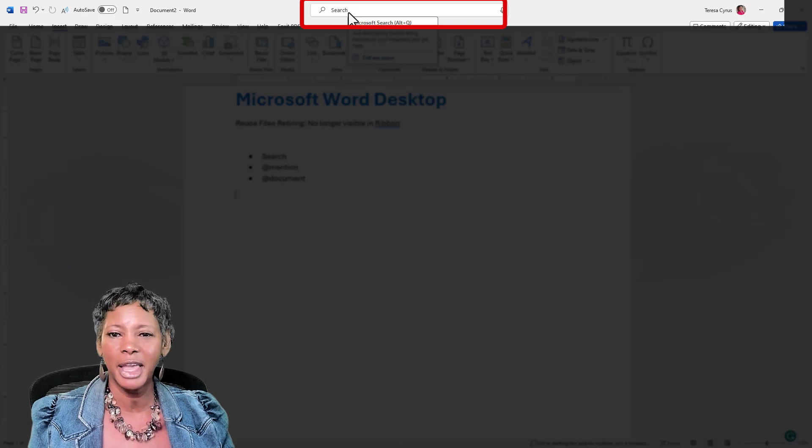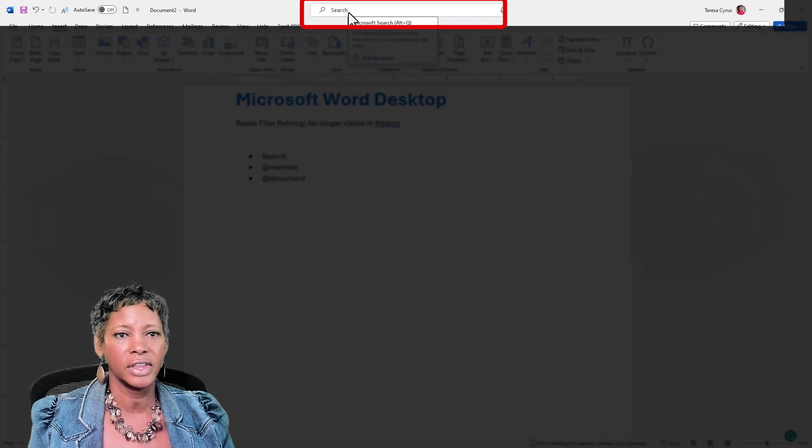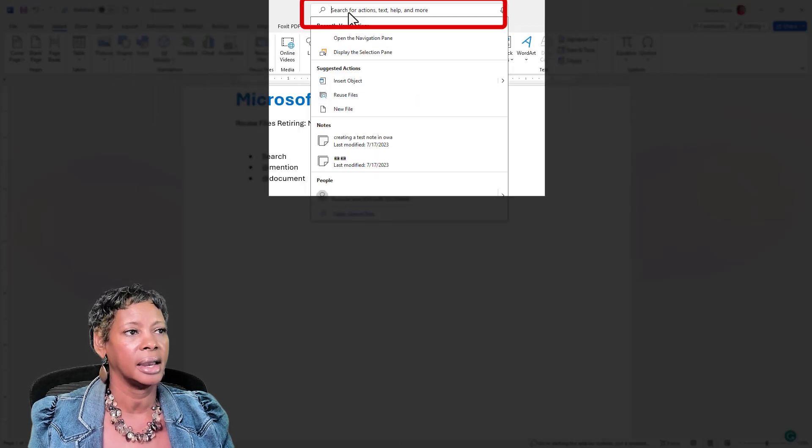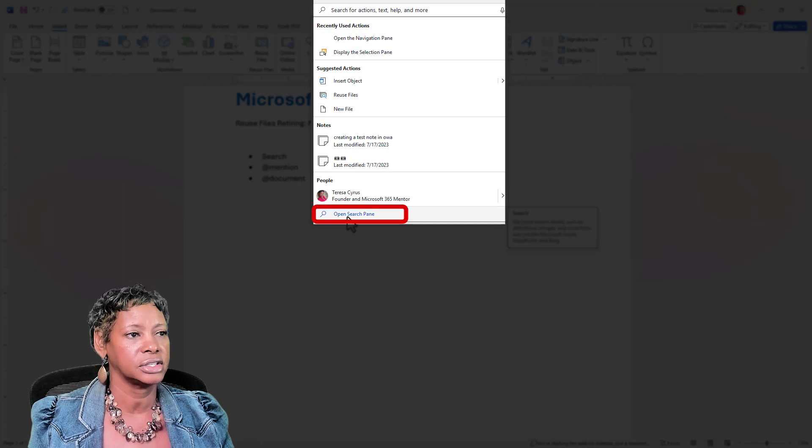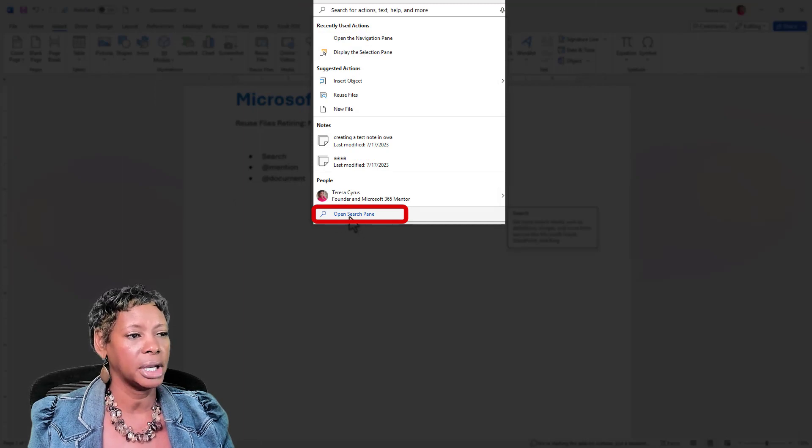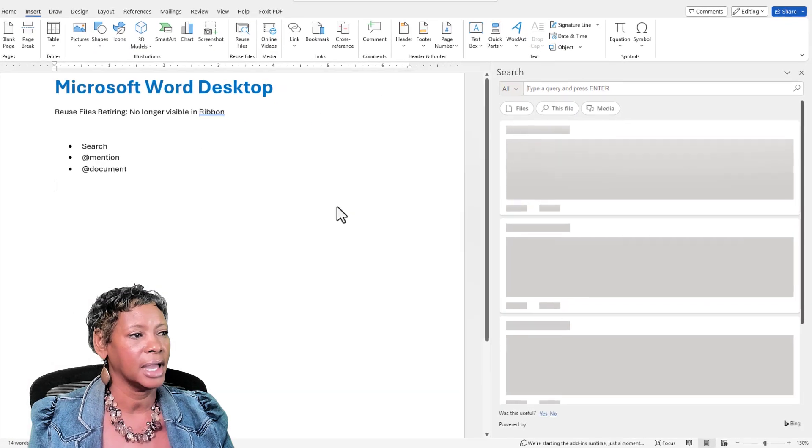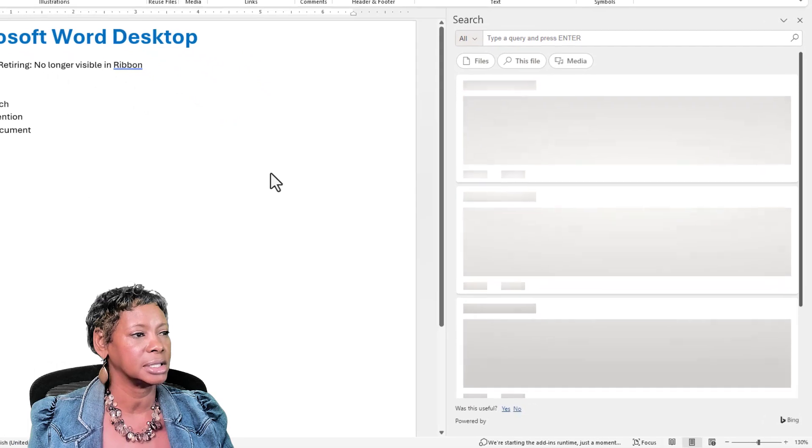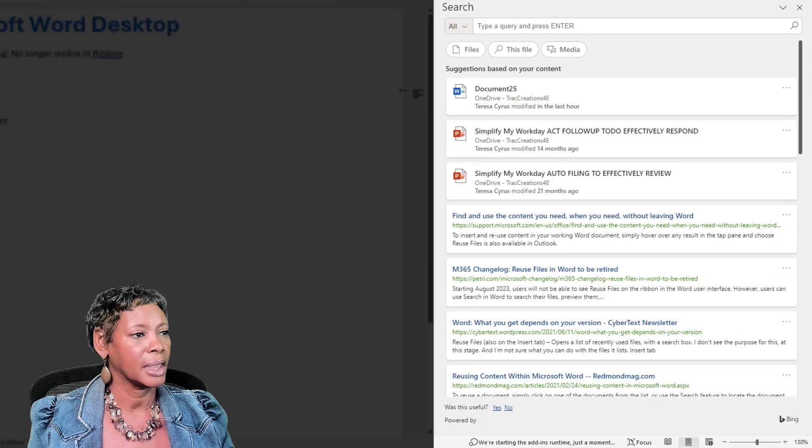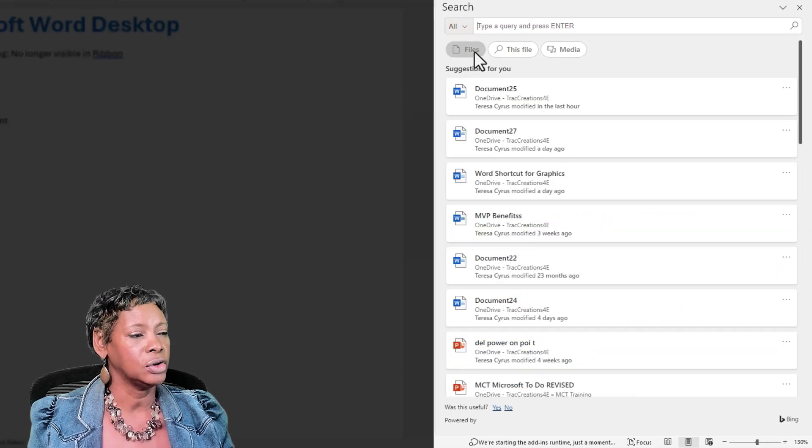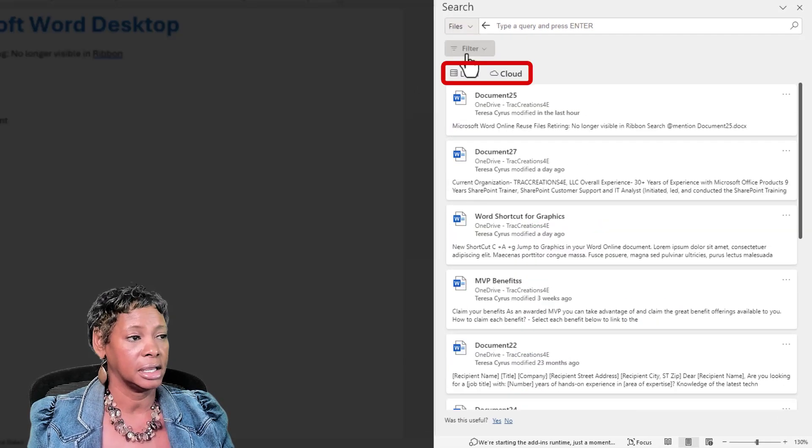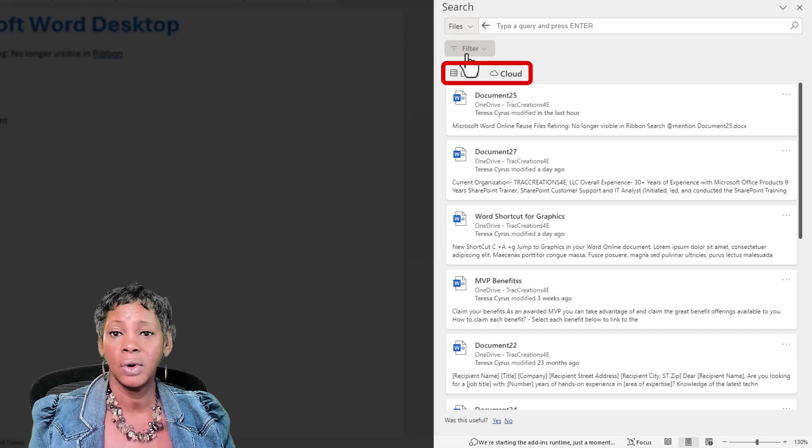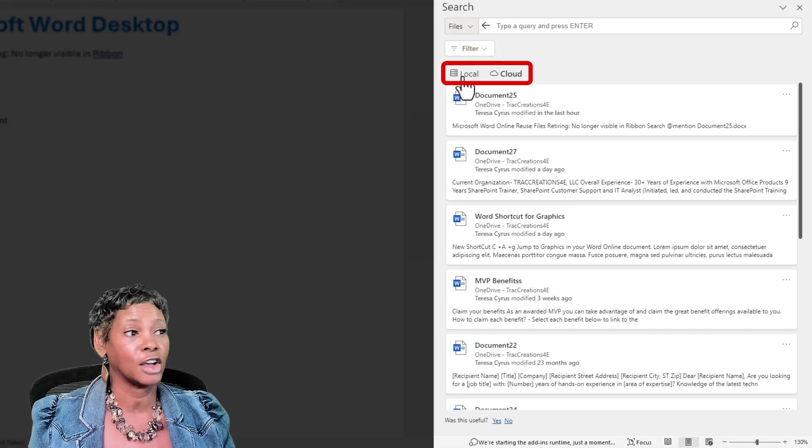Now, this behaves slightly different than online. You have to actually go ahead and insert the Open Search pane, and it opens, and you can click on the tab for Files, and it's going to give you a list of files.